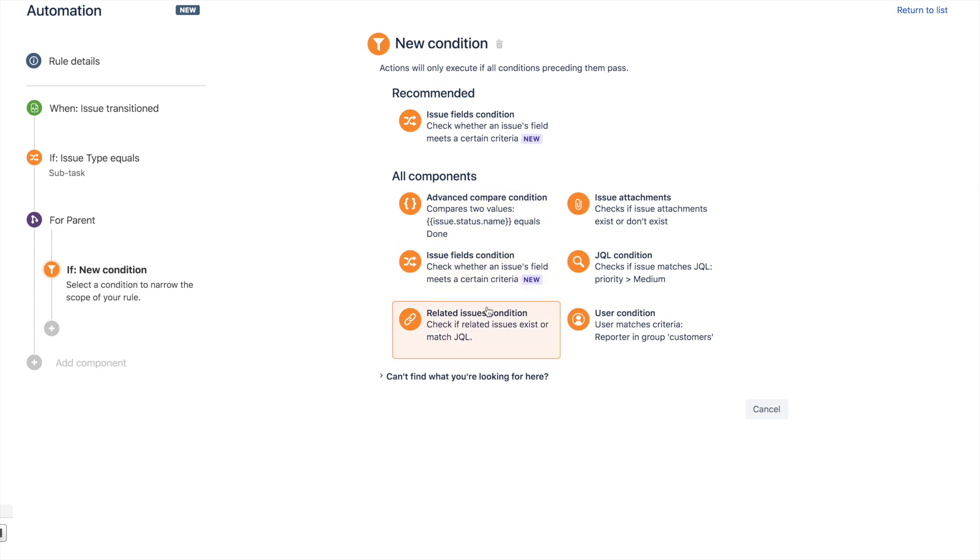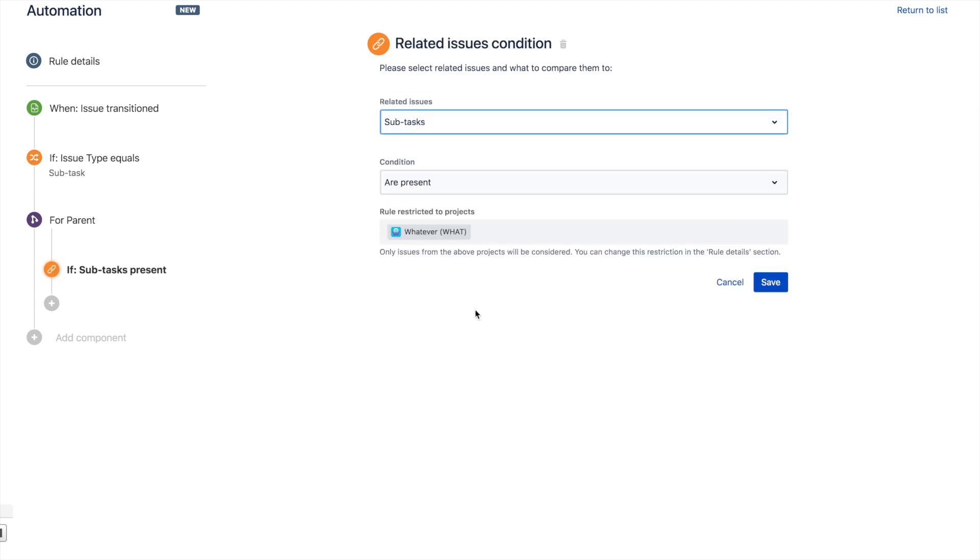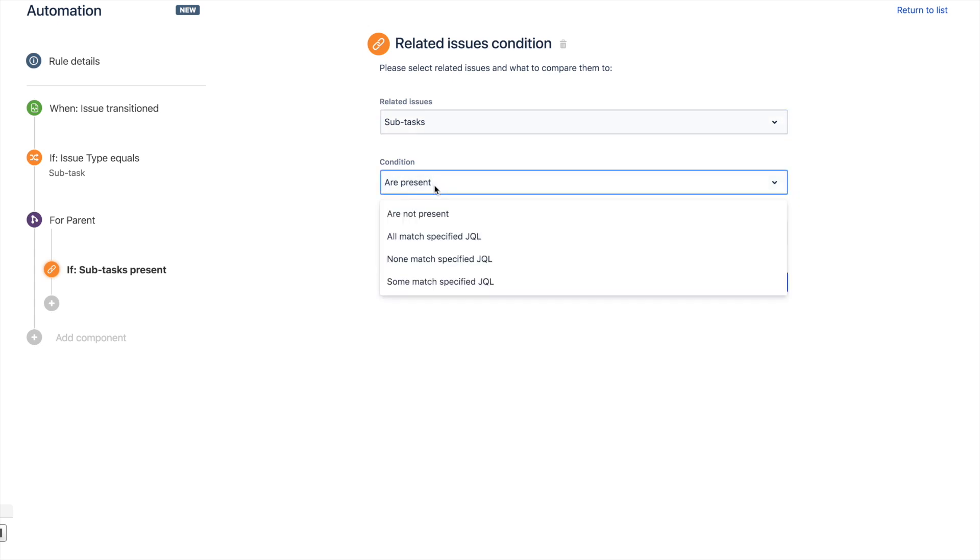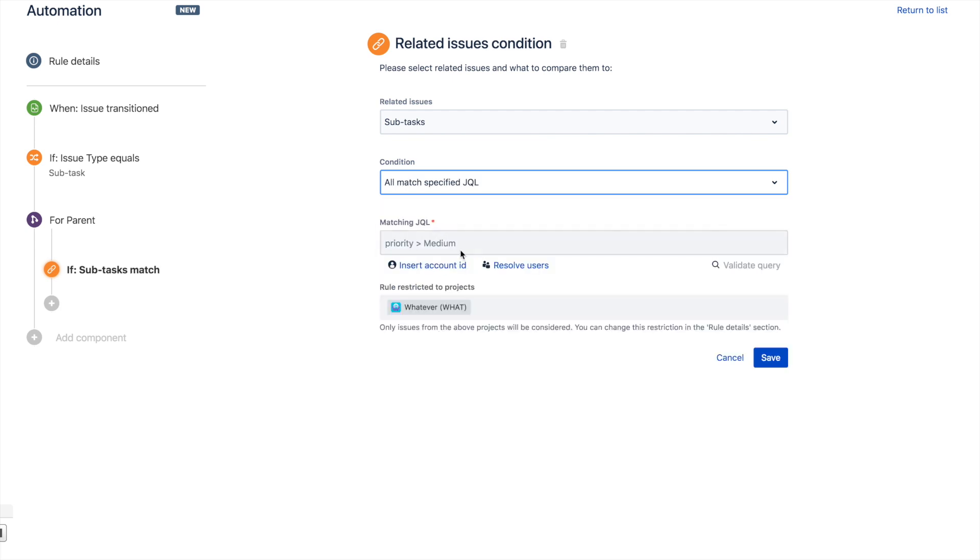This time, instead of using the issue fields condition, we're going to use the related issues condition. That means that anytime we go in there, we're going to look for any subtasks that exactly match the JQL that I specify. There are lots of different ways of doing this, but this is the easiest way.